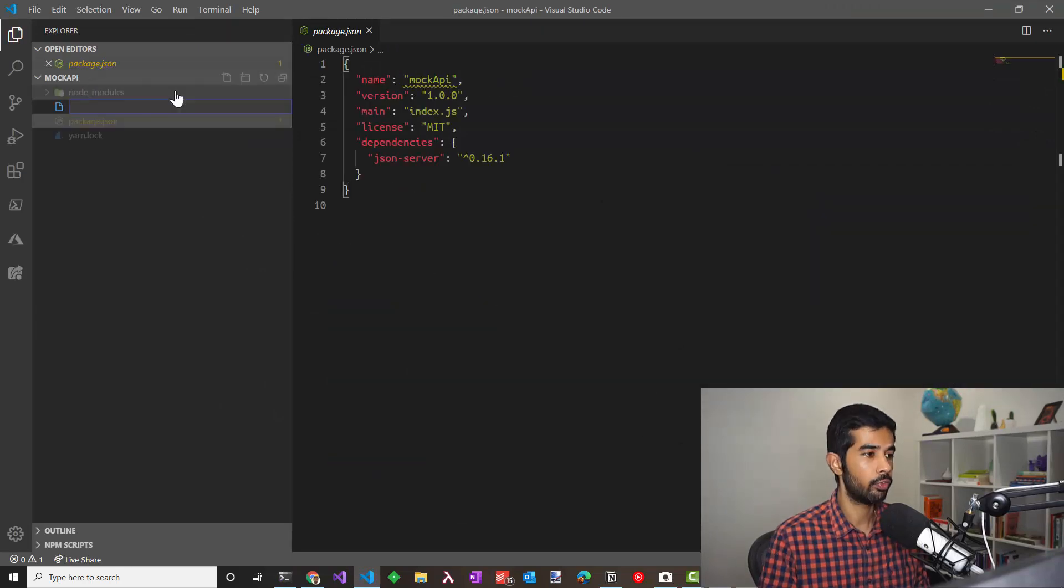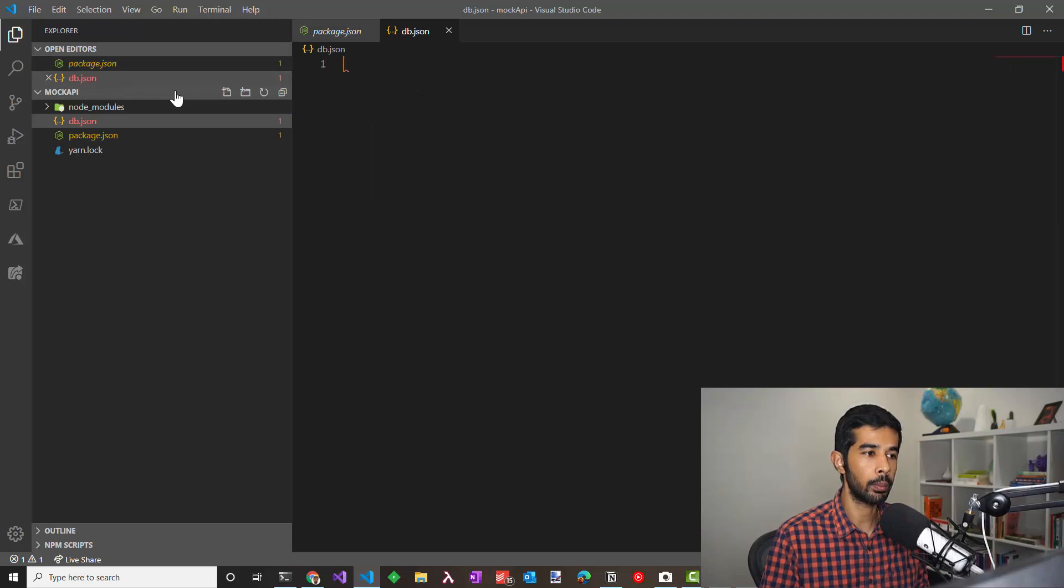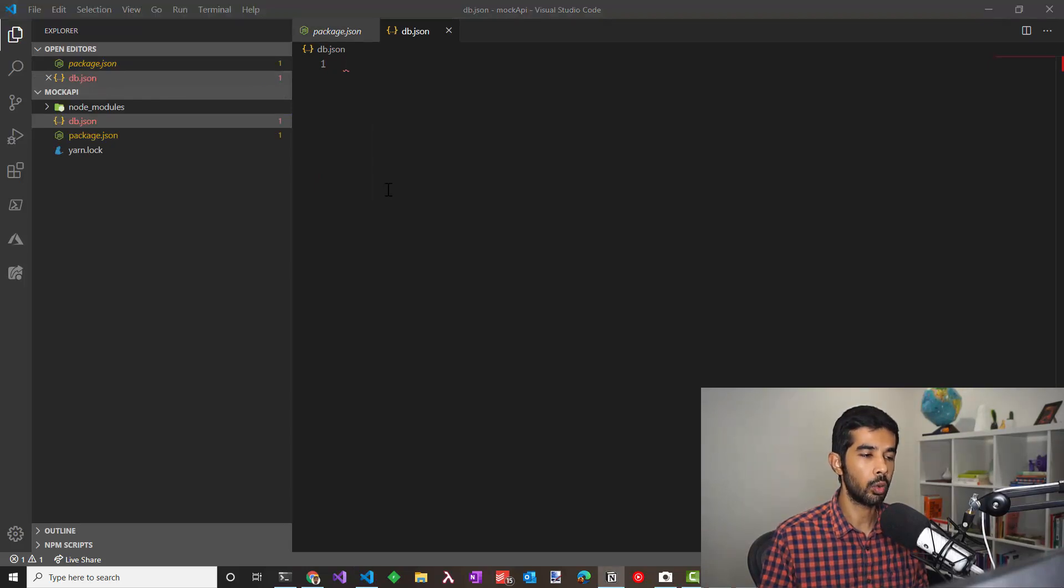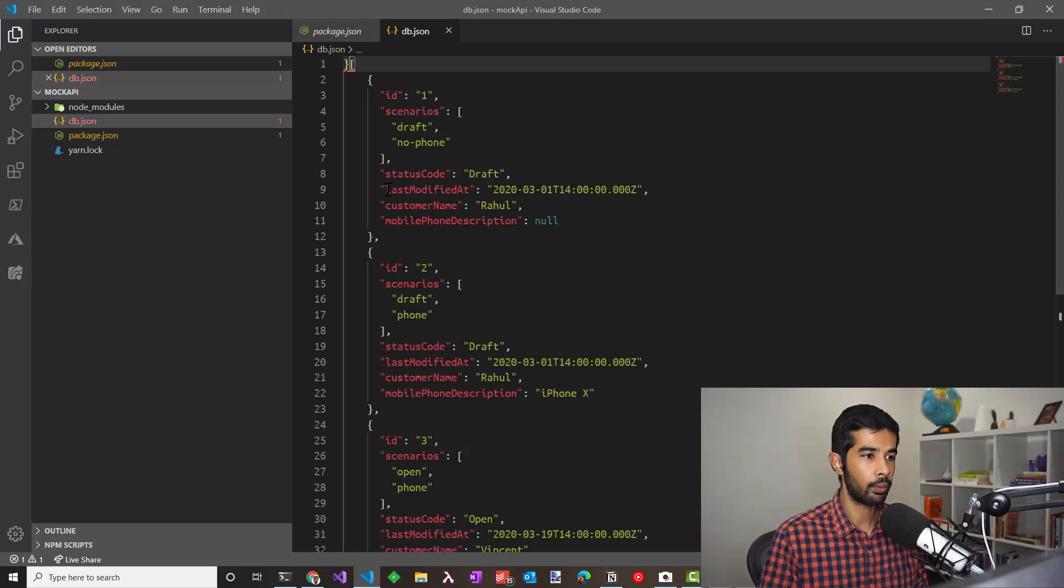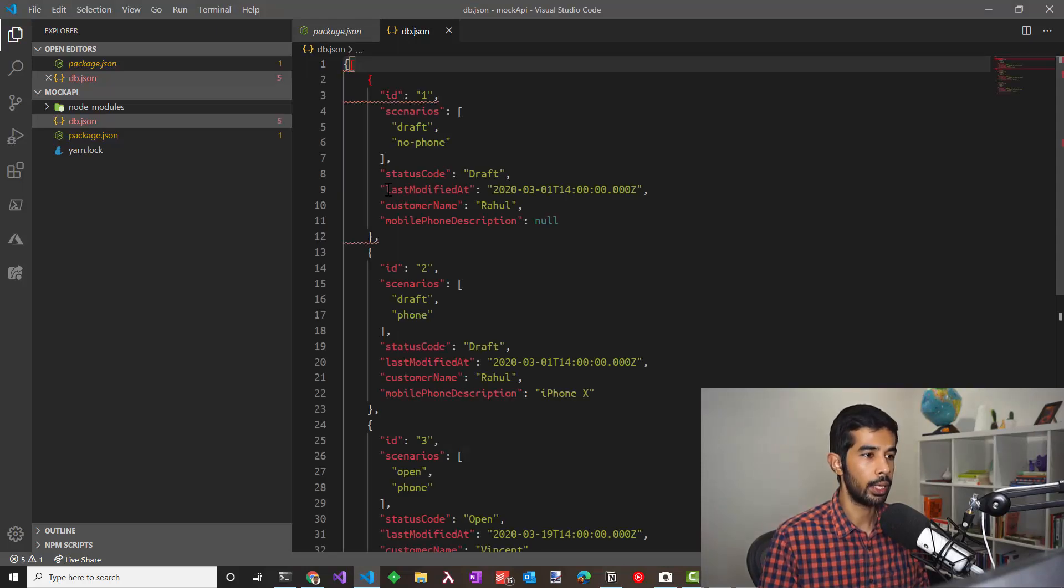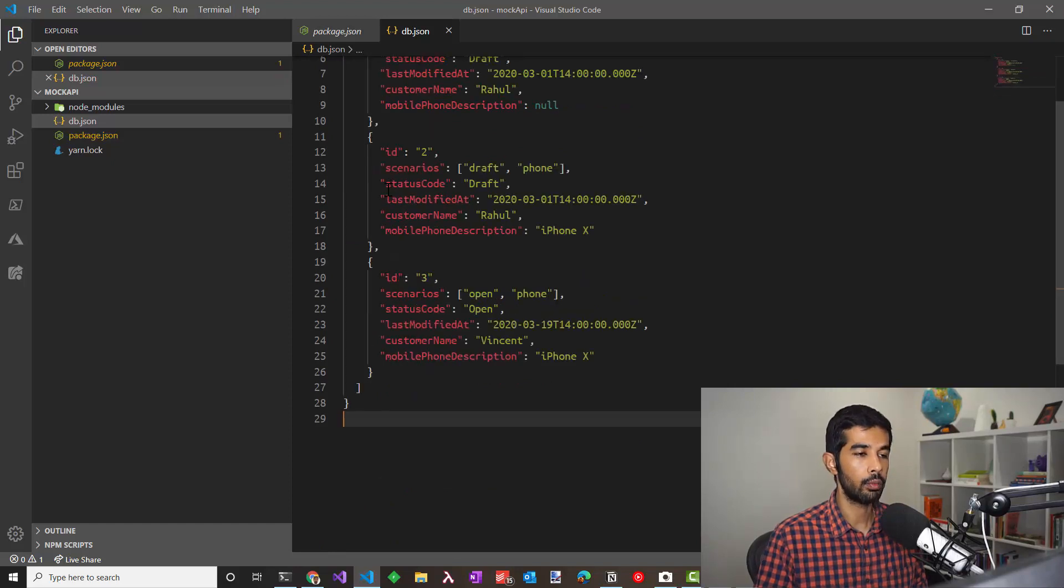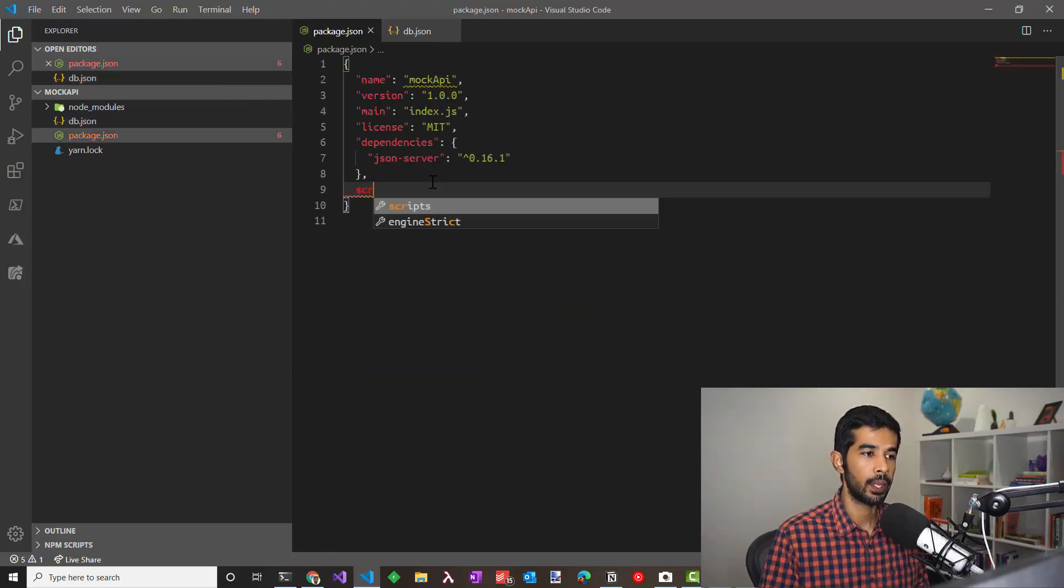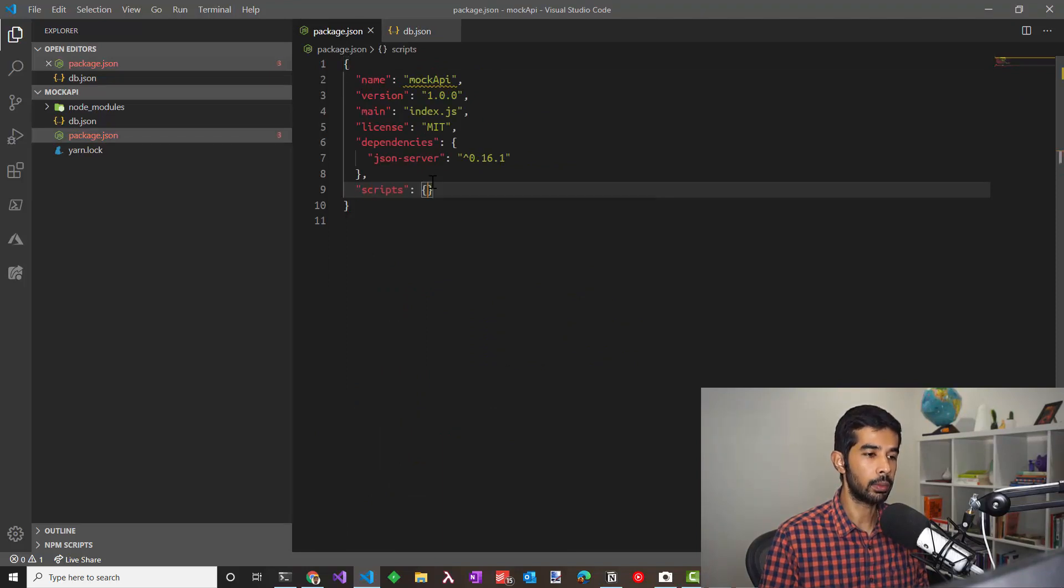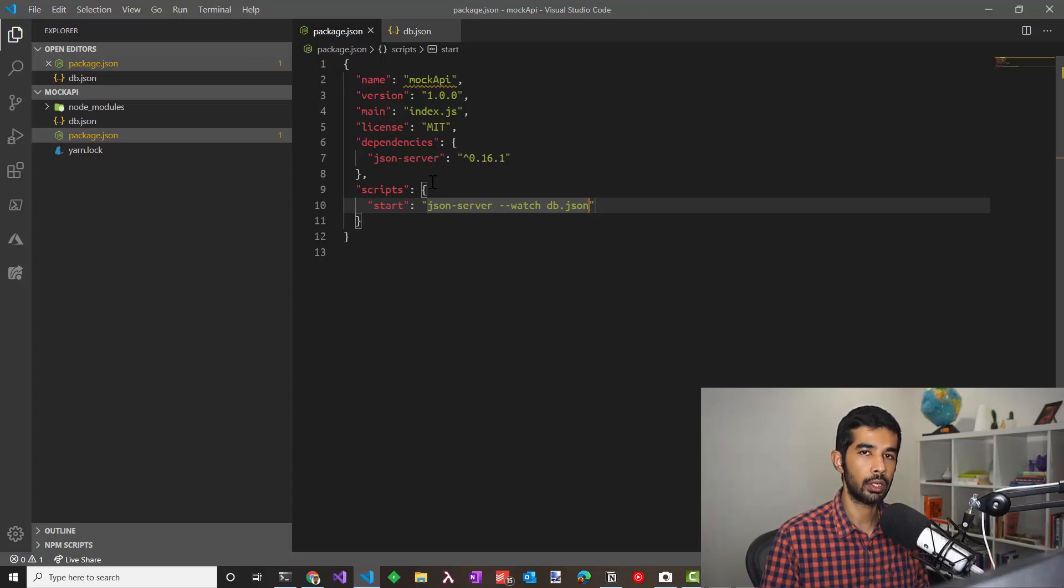Let's add a new file that's db.json to serve up data. I have a list of quotes available here which I will paste into it. Let's go ahead and wrap this as an object and name the property as quotes. Now we have a JSON object with quotes property which is a list of quotes. Let's go to package.json and add a script in order to start the JSON server. This tells JSON server to start the server looking at db.json as the source of data.